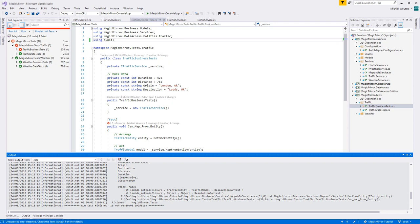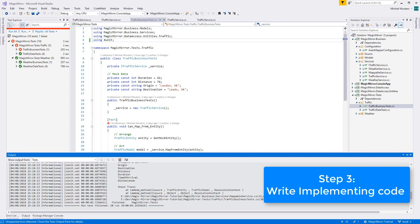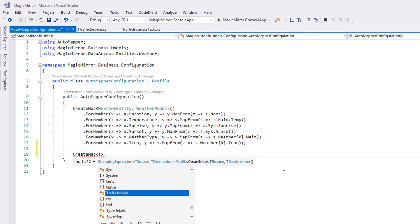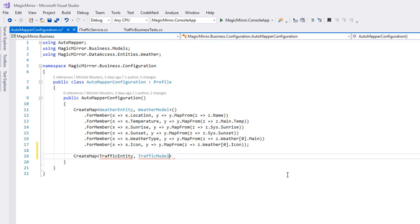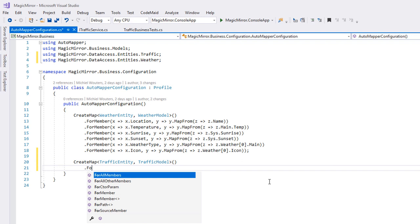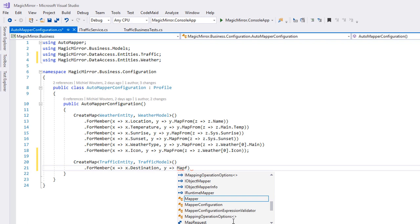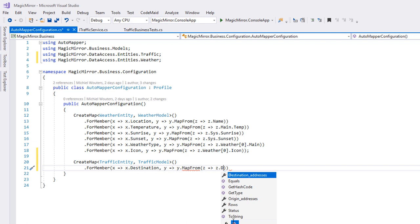Add a new createMap command from trafficEntity to trafficModel, and map all of the properties using the forMember method. So we did this before. So that x destination property, y mapFrom, z source property. And once again, I'll copy in the rest of the code. So make sure to copy everything which you see here.